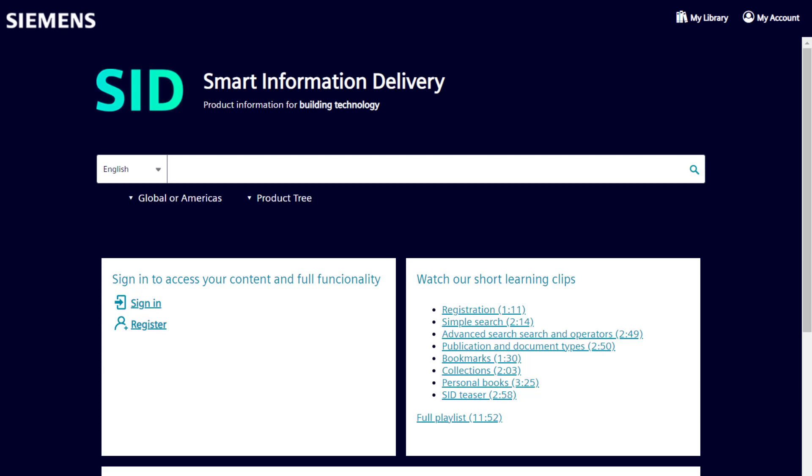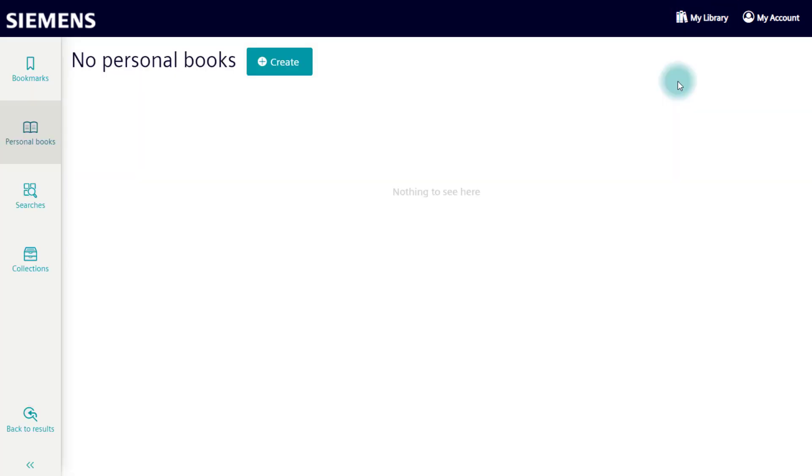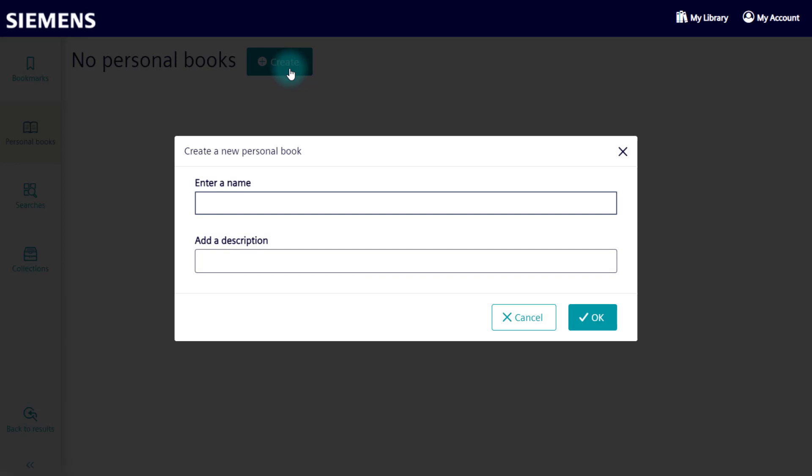Let's create an example. Personal books can be found here in your library. Creating a personal book is very straightforward. Enter a name and optionally a description. After that, the personal book will display in the list.